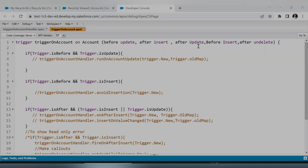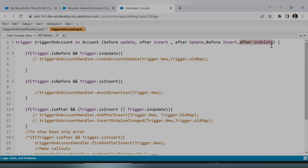The first thing is which event you will use. In this case the event will be 'after undelete' — you may have heard about it but it is rarely used. In this after undelete event, we have values in two context variables: trigger.new and trigger.newMap. Since the record is already in Salesforce but deleted and present in the recycle bin, the ID is present, which is why we have a value in trigger.newMap.